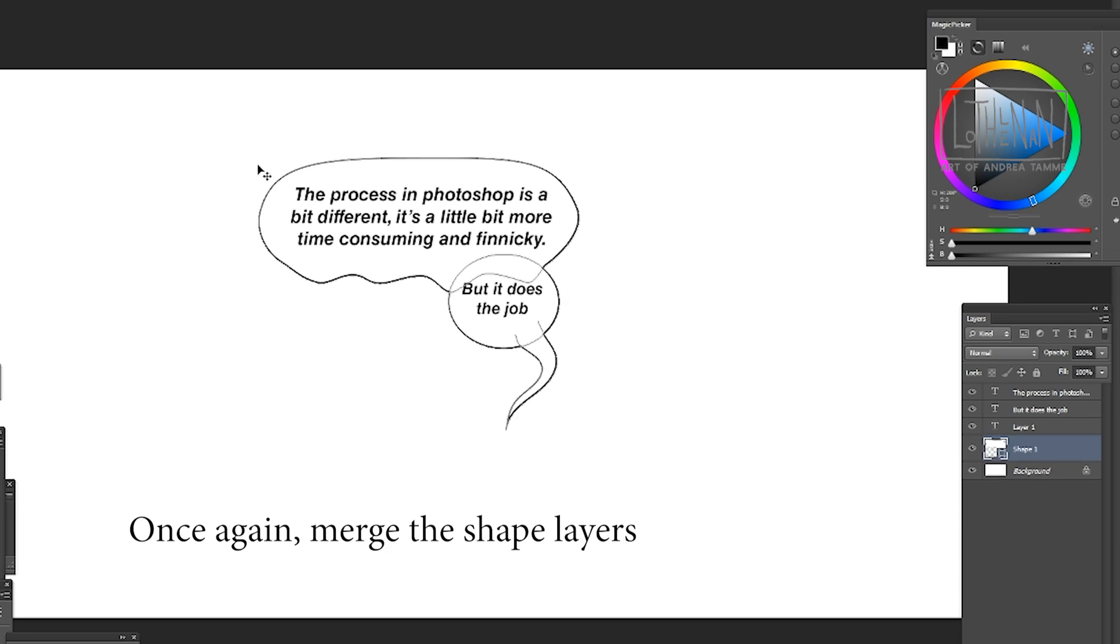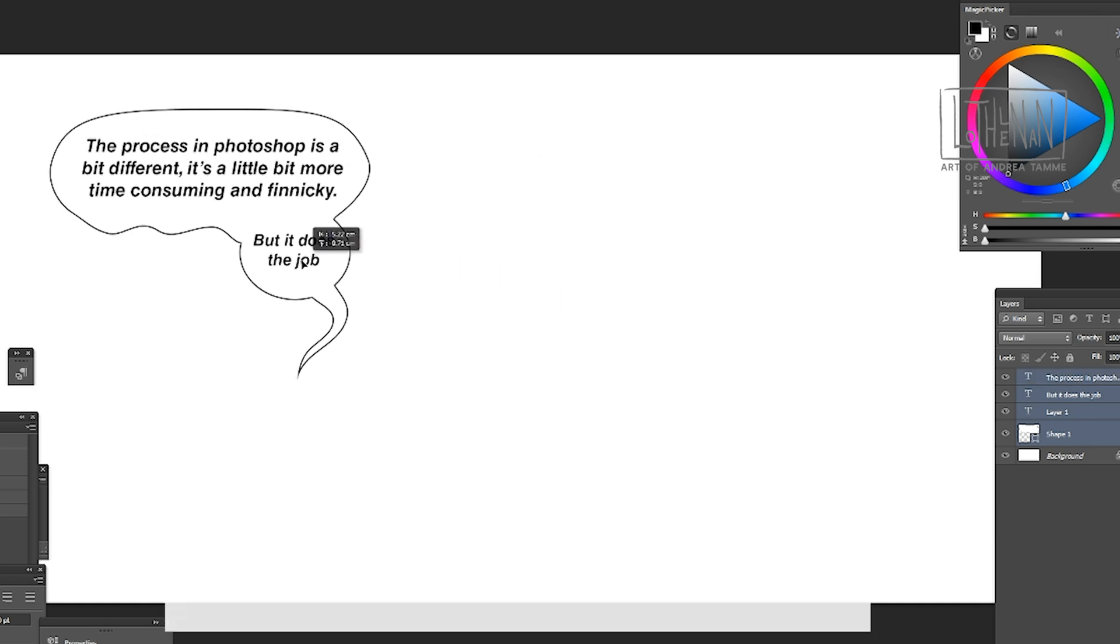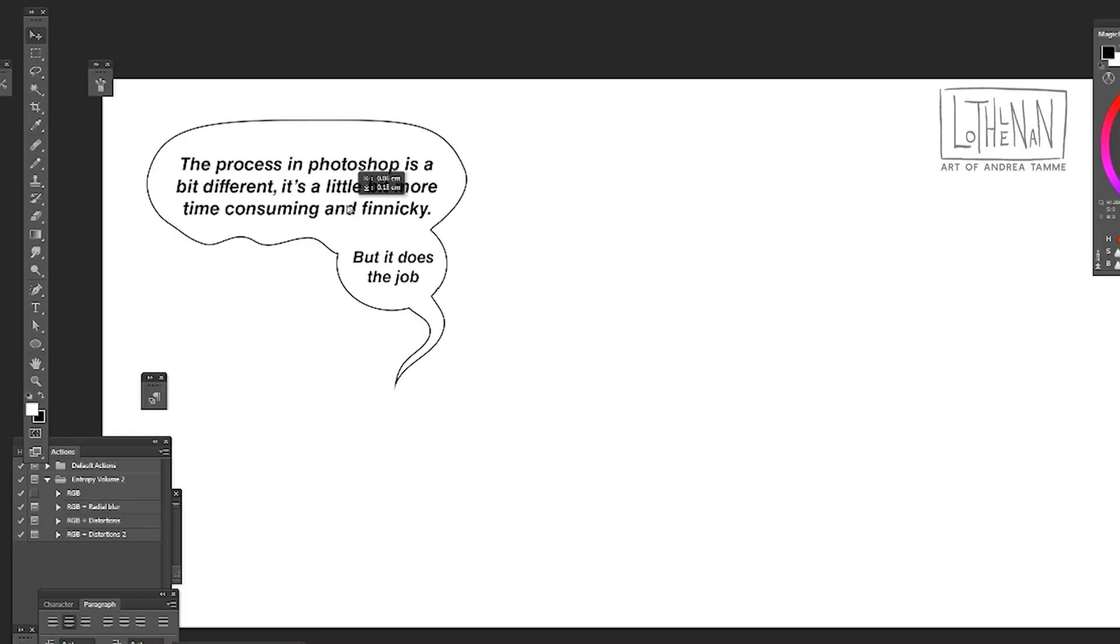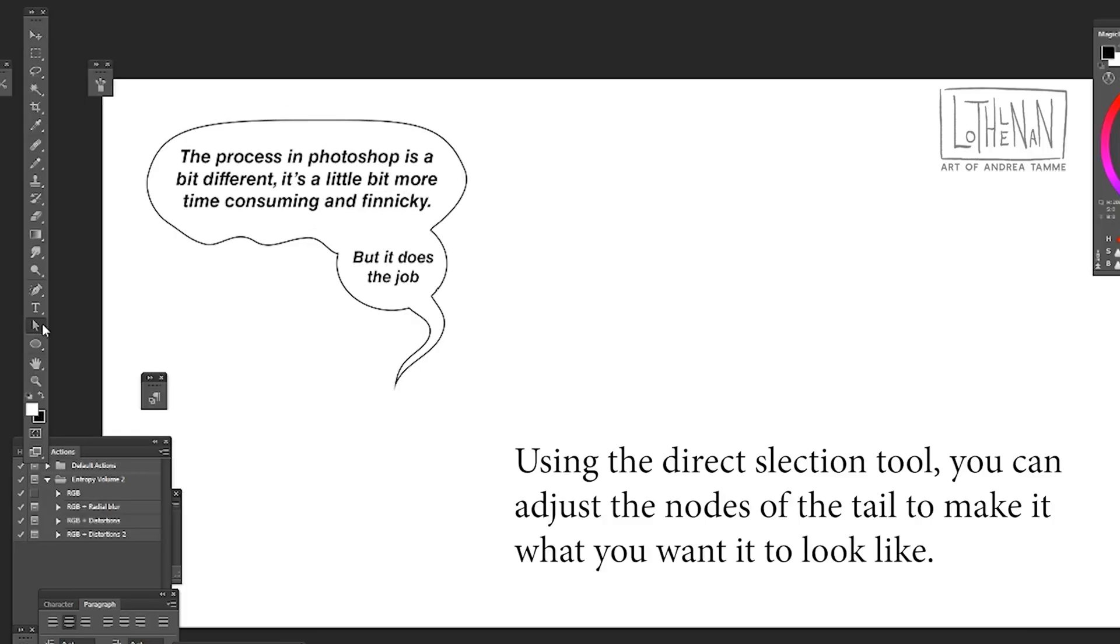But let's say it's in the wrong spot. You can move it over and select all layers to do that including the text layers.